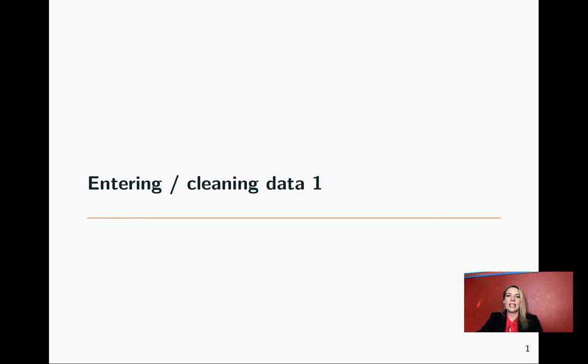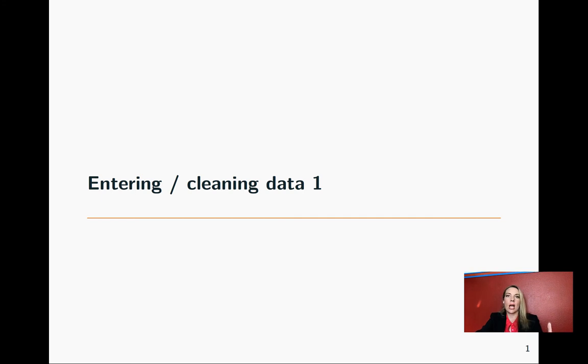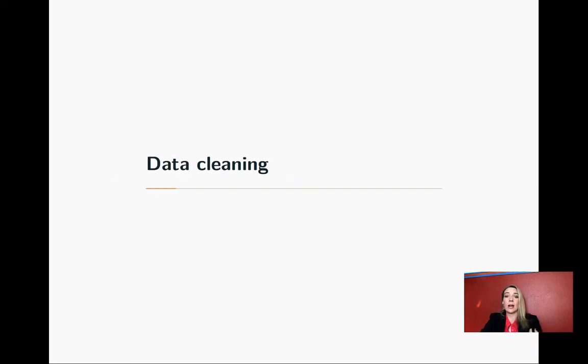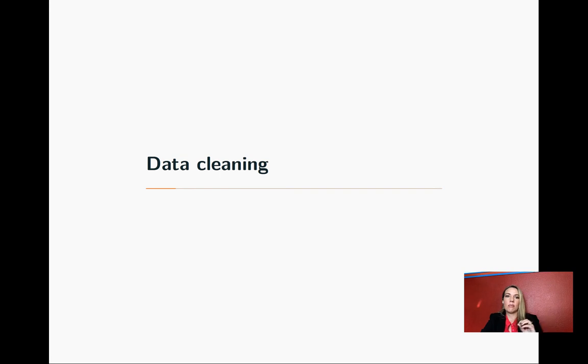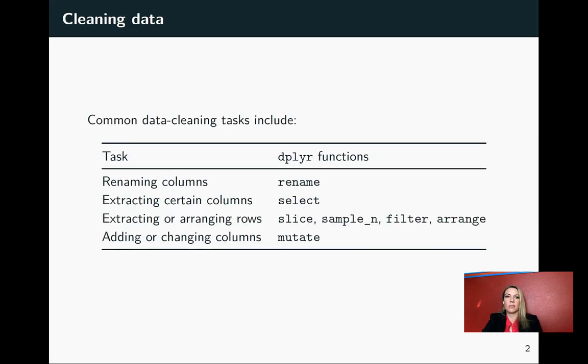Now we'll be moving into the cleaning part of the data. The last few slides have focused on how we get the data into R, but once we have it there, we'll often want to clean it up a little bit to have a nicer data set to work with as we're moving through.